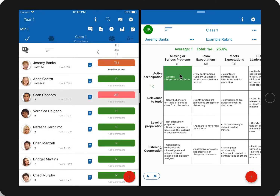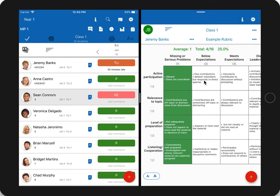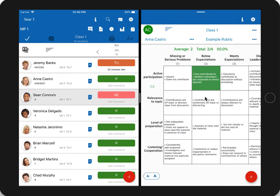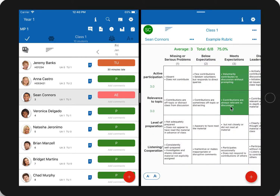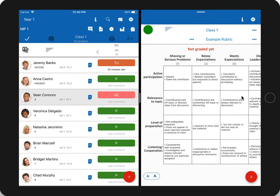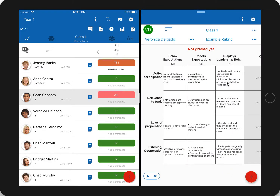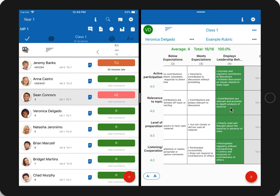We'll give Jeremy all 1s, Anna all 2s, Sean all 3s, and lastly we'll give Veronica, our star student, all 4s.